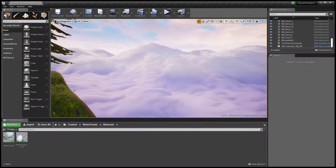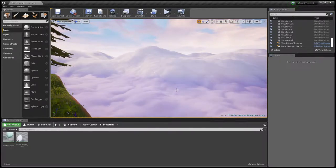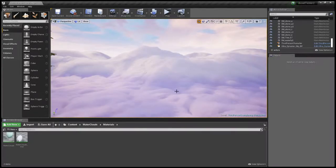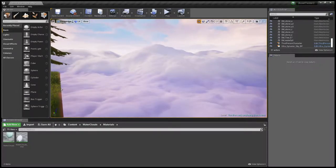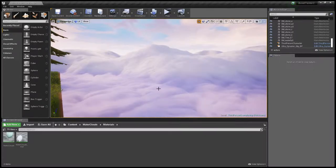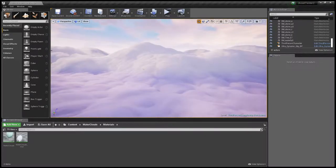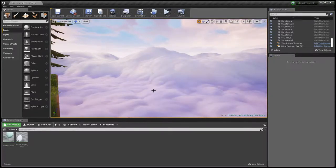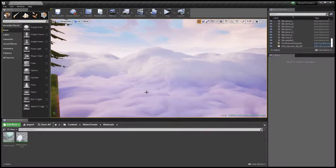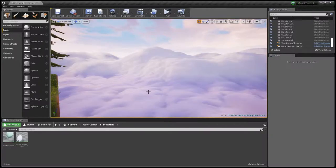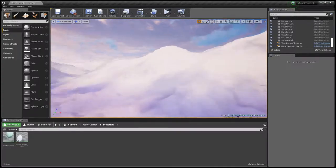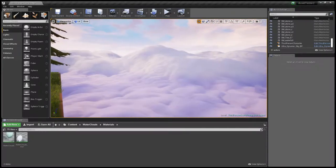I wanted to show off a material that I've been playing around with. I've been trying to figure out one of the ways that I could represent clouds on a larger scale for a game that I'm working on called Dear Sister. So I started thinking about clouds and how they move in the sky — sometimes they look like they can move like water — and how I could represent that in Unreal.